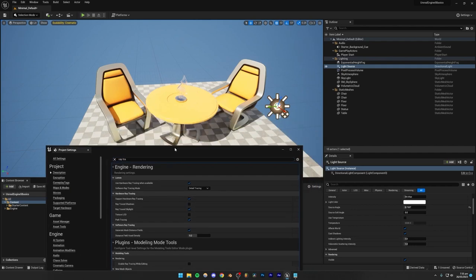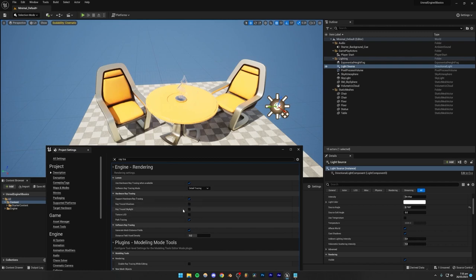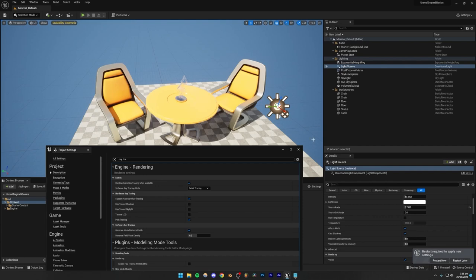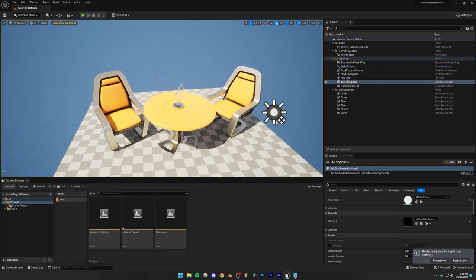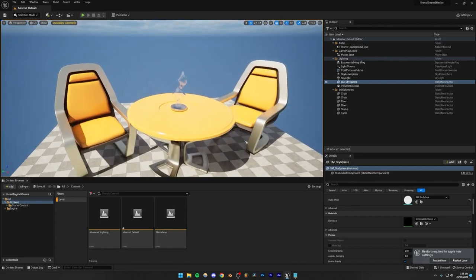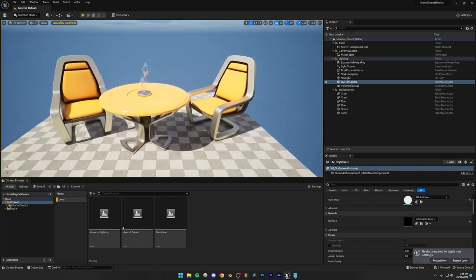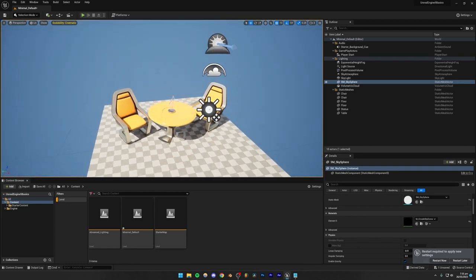I recommend turning off ray traced shadows and ray traced skylight — they don't really make that much of a difference in quality anyway. The main things to use are 'Support hardware ray tracing' and 'Use hardware ray tracing when available.' These will make a difference if you're in a very reflective scene, if your scene has a lot of shiny materials, or if it has a lot of indirect lighting. We'll focus on that later.